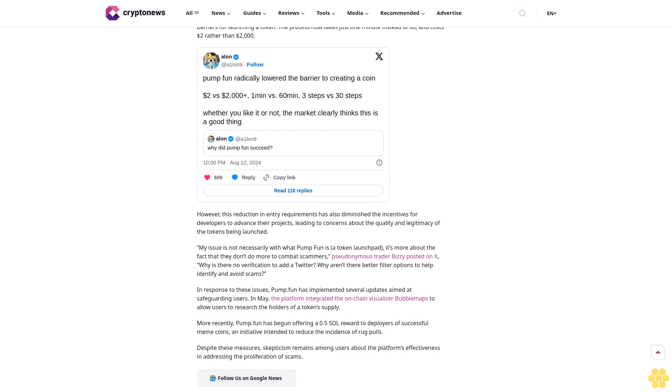Many in the meme coin community feel that the protocol is oversaturating the market, in turn increasing the number of scams and rug pulls. "It's definitely changed the game, but has made it easier for bad actors to obfuscate and incentivizes bad actors way too much," pseudonymous trader Lit Bro posted on X.